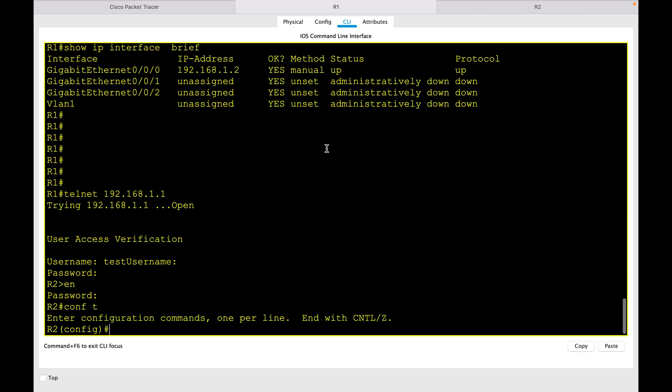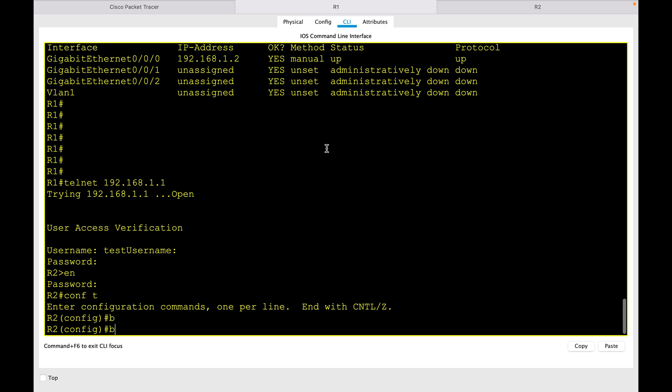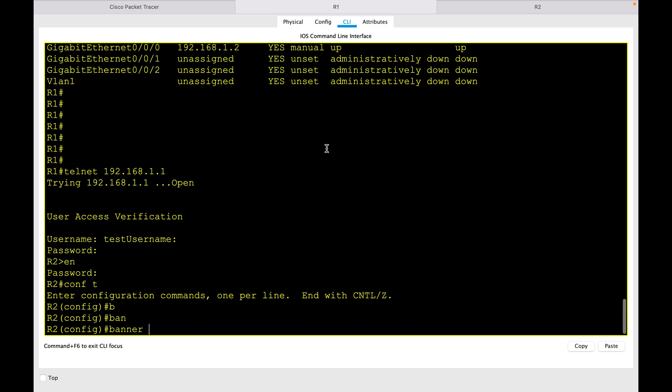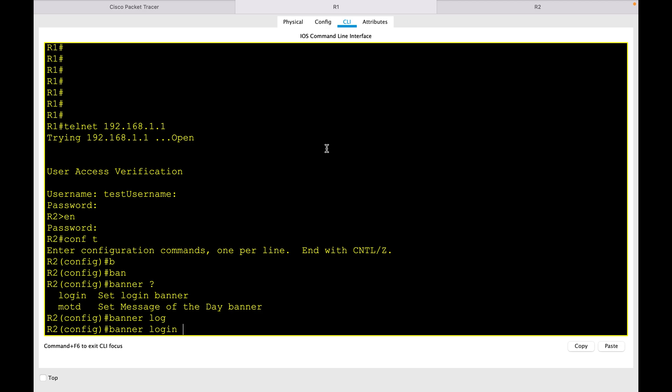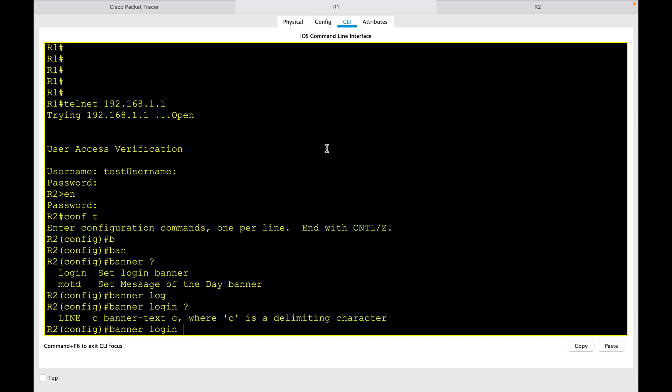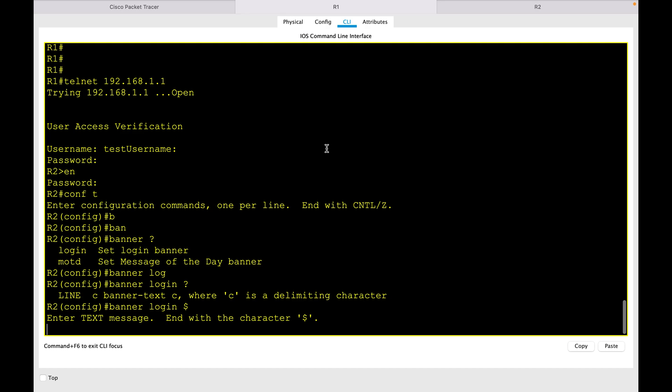I will configure the login banner by accessing the node and entering the global configuration command: banner login. Then you can start with a delimiting character. Let's use a special character like, for example, dollar sign.